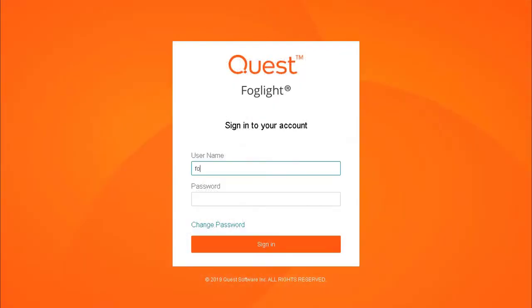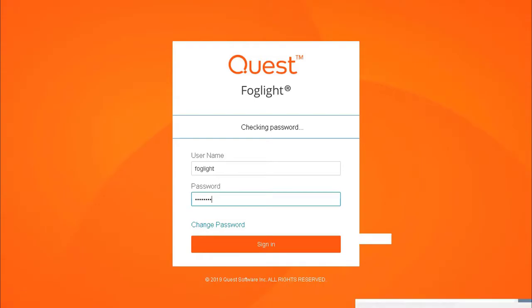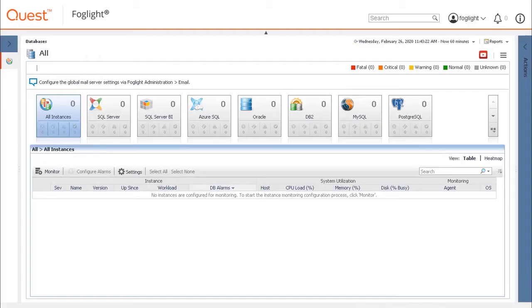To add an agent, log into the Foglight web console with your Foglight user. Click on Monitor and select SQL Server.